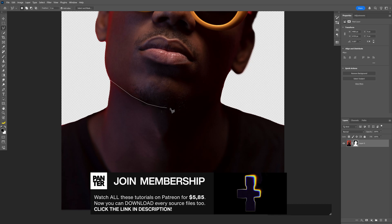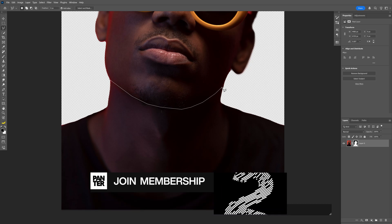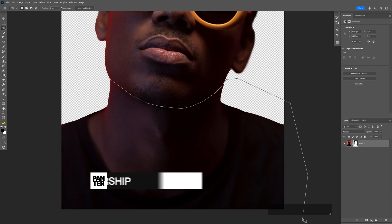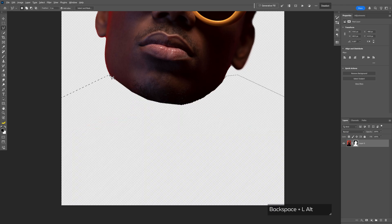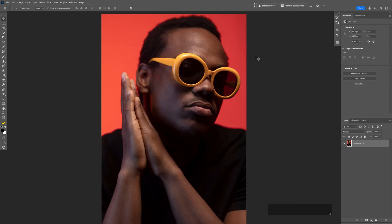I'm gonna select the body starting from the neck, go all around, and press Alt plus Backspace. Here we get the second image and I'm gonna repeat the same step with the second image as well.